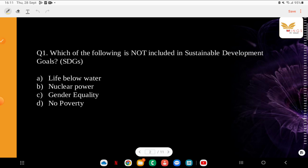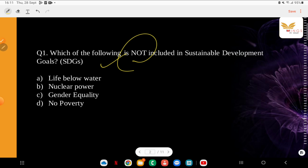Which of the following is not included in the Sustainable Development Goals? This is a very important question — SDG-related questions are coming up a lot and are important in every exam. The options are: life below water, nuclear power, gender equality, no poverty. At the end of the video, comment your score in the comment section — we make sure to note your scores every day.